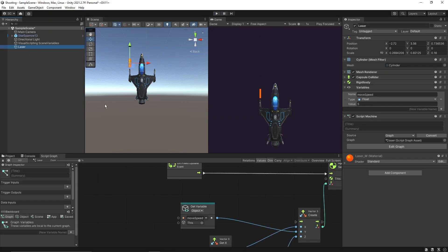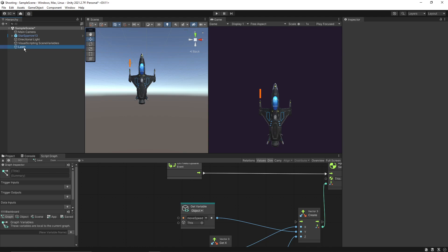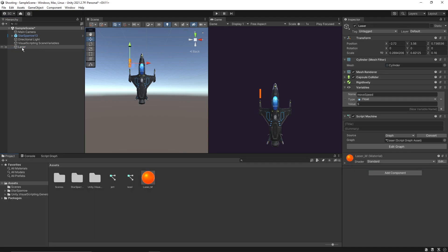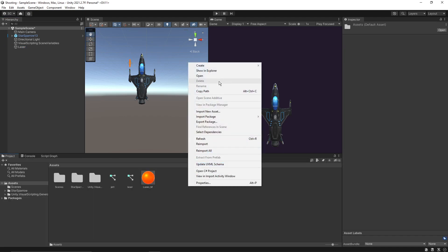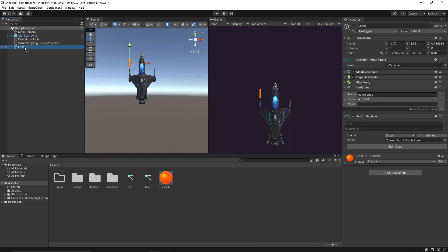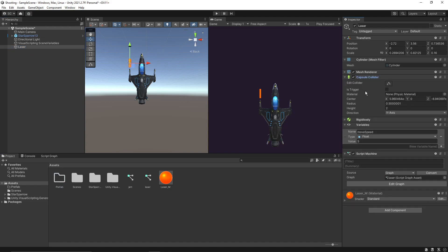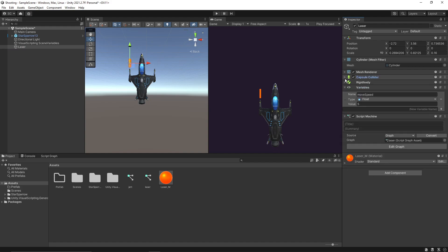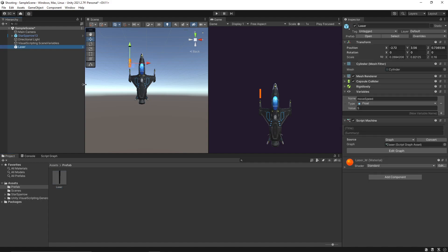The movement is all good. Let's do one thing — let's create this as a prefab. I'll create a new folder and call it 'Prefab'. Let's drag the laser over here. So now our laser object is a prefab and we can spawn as many as we want based on the requirements.